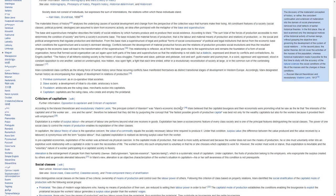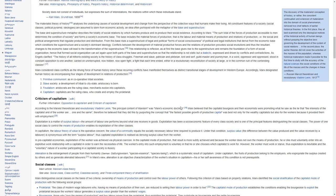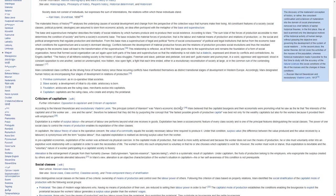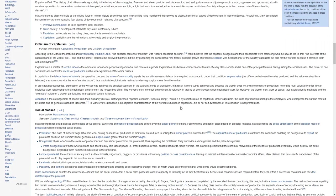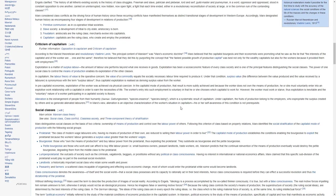Marx considered class conflict as the driving force of human history since these recurring conflicts have manifested themselves as direct transitional stages of development in Western Europe. Accordingly, Marx designated human history as encompassing four stages of development in relations of production. 1. Primitive communism, as in cooperative tribal societies.